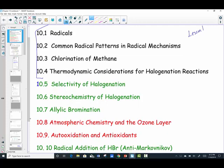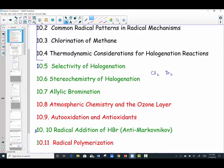In the next video lesson, I'm going to talk about Section 5, Selectivity of Halogenation and Stereochemistry of Halogenation — specifically chlorination and bromination — and then allylic bromination. I'll also jump to Section 10, Radical Addition of HBr, which revisits the alkene chapter. When we take a double bond with a boron-based compound and a peroxide solvent, we get anti-Markovnikov addition, and we'll look at that mechanism in more detail.